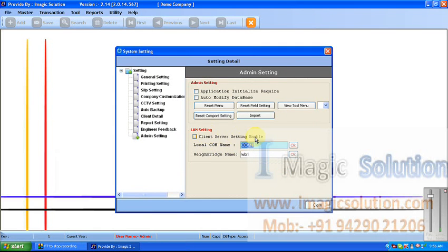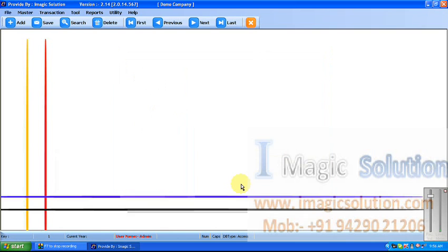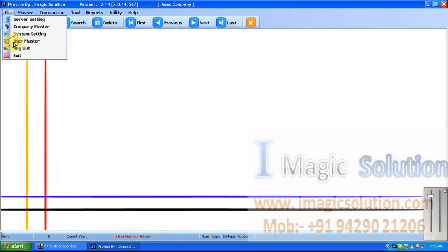If you want to use a client-server system, we can use the LAN setting here — we provide the web name and local computer name. All these settings are available for the system admin. Don't change anything else.